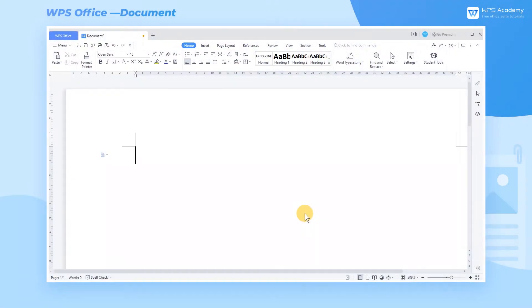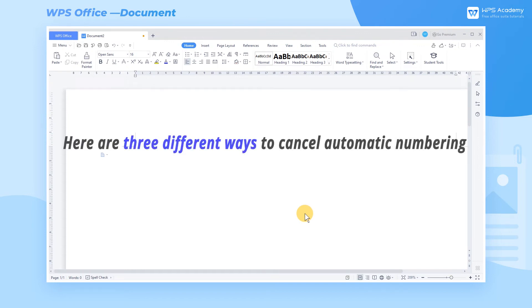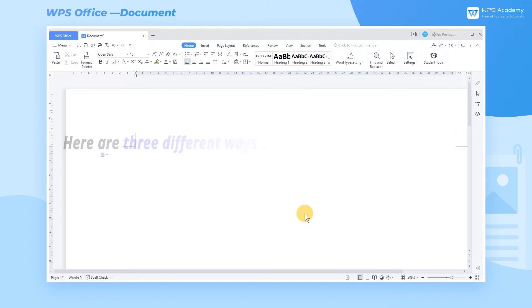Do you know how we can shut down the automatic numbering function? Here are three different ways to cancel automatic numbering. WPS Office is equipped with the automatic numbering function by default.